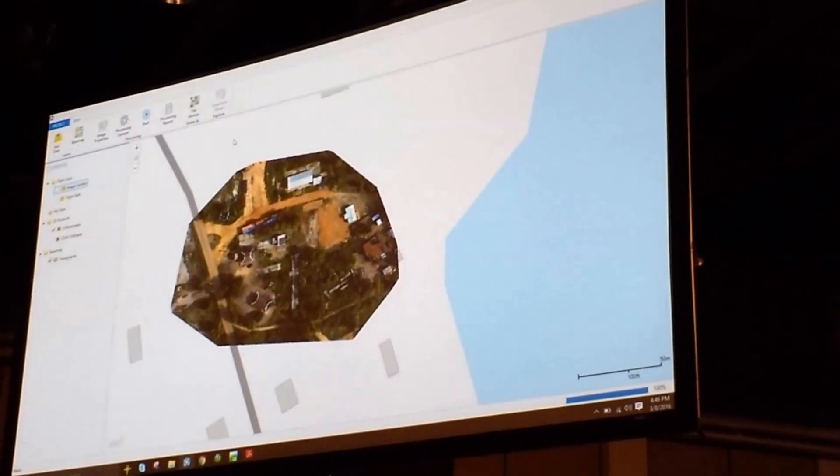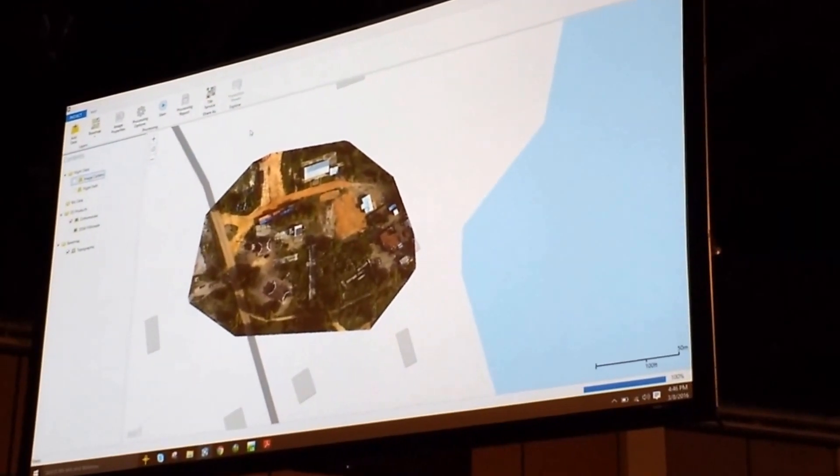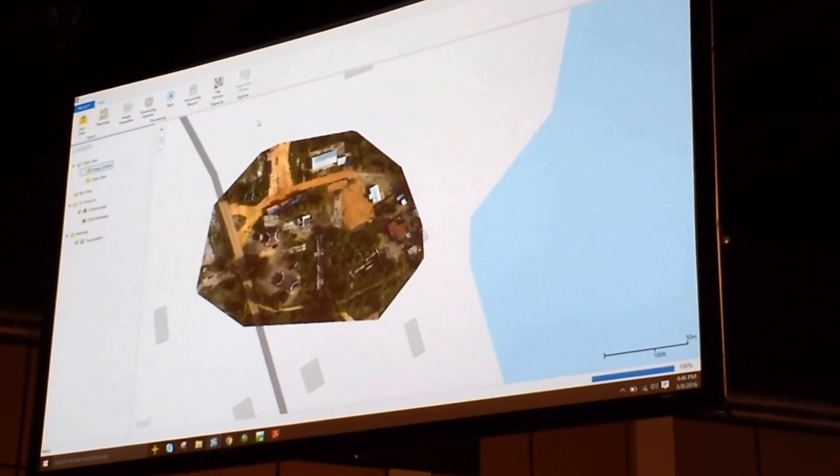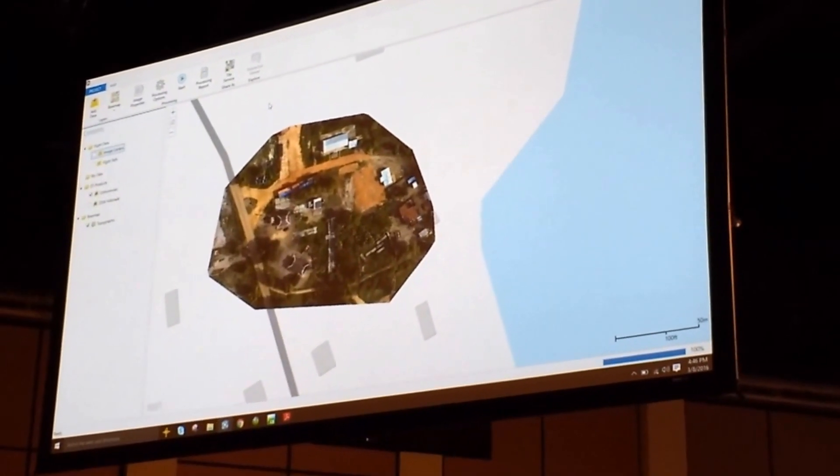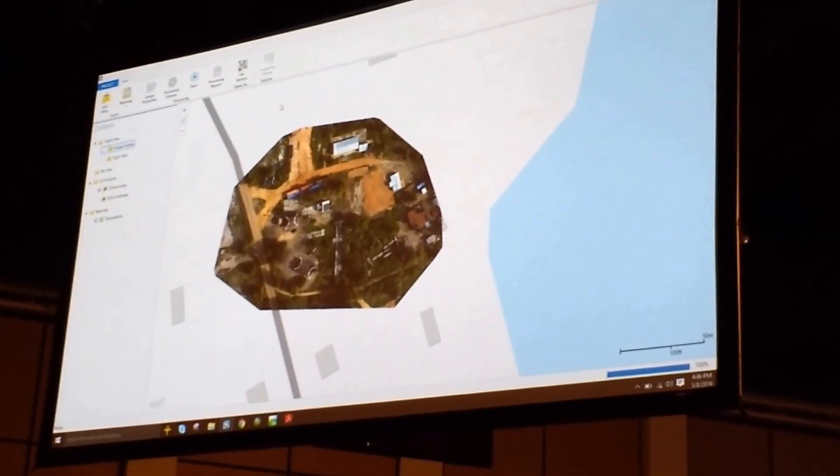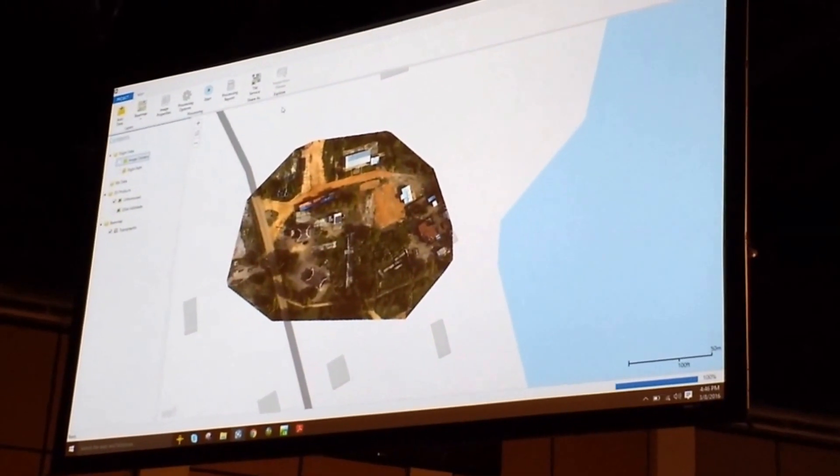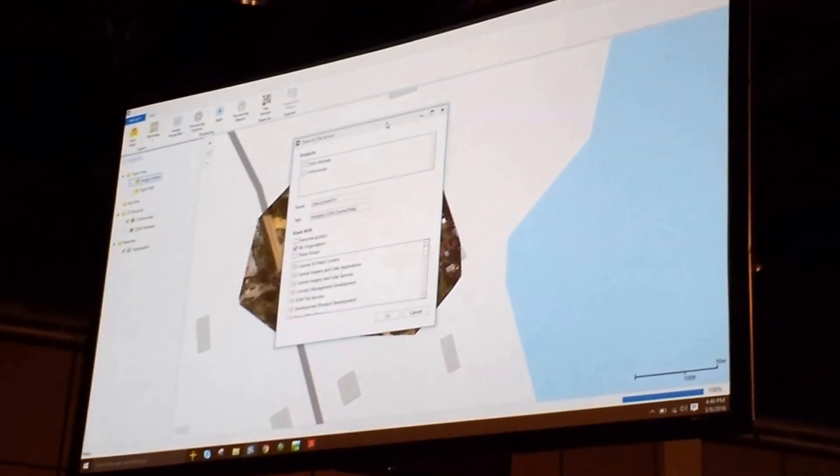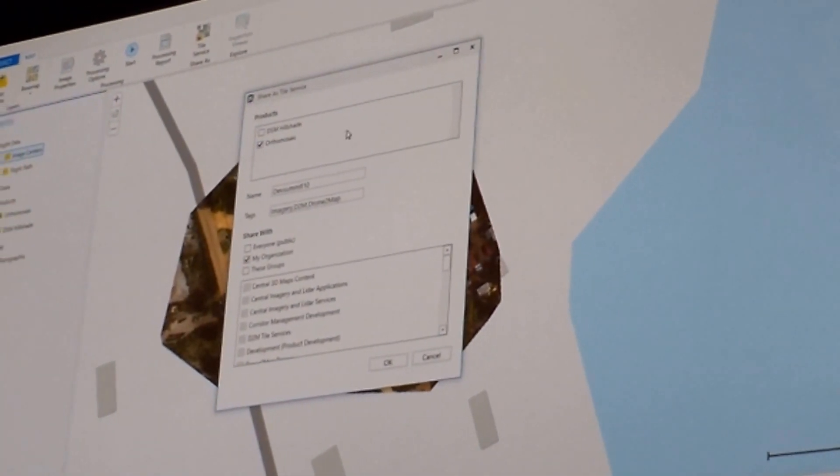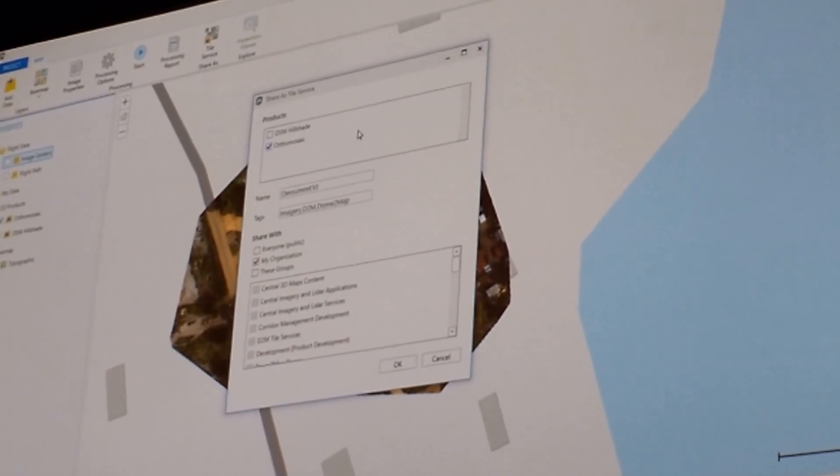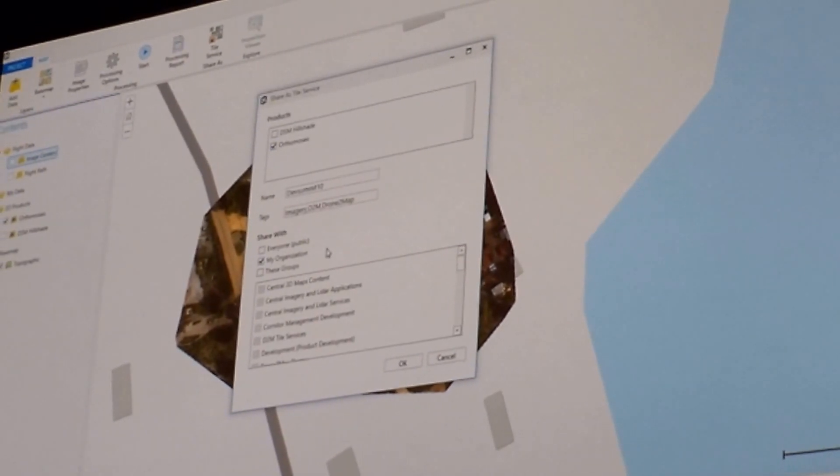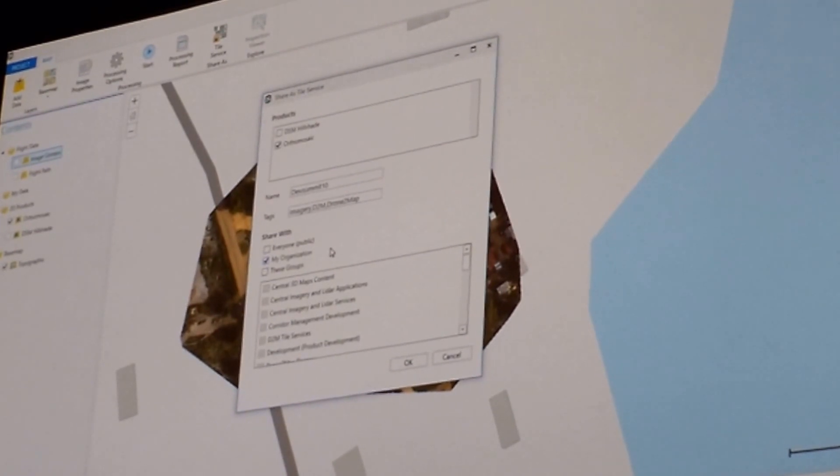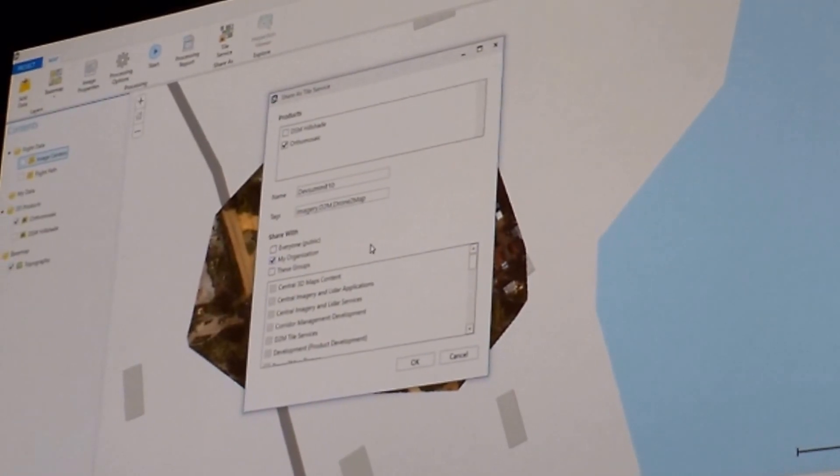So, at this point, I can take this dataset and I can easily open this up inside a desktop, but I want to share this with my organization. So, ArcGIS, or Drone2Map uses your ArcGIS Online identity. So, I'm logged into the app, and I can immediately share my data as a tile service. So, you'll see here I have the different 2D products that Drone2Map produced. I can simply pick which product that I want to cache, and I can choose to share this with everybody in my organization, share it publicly, or with individual groups.